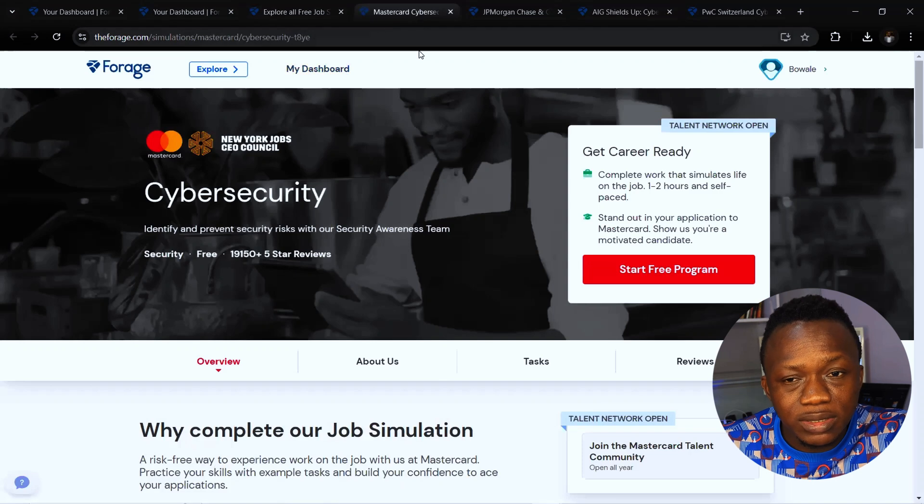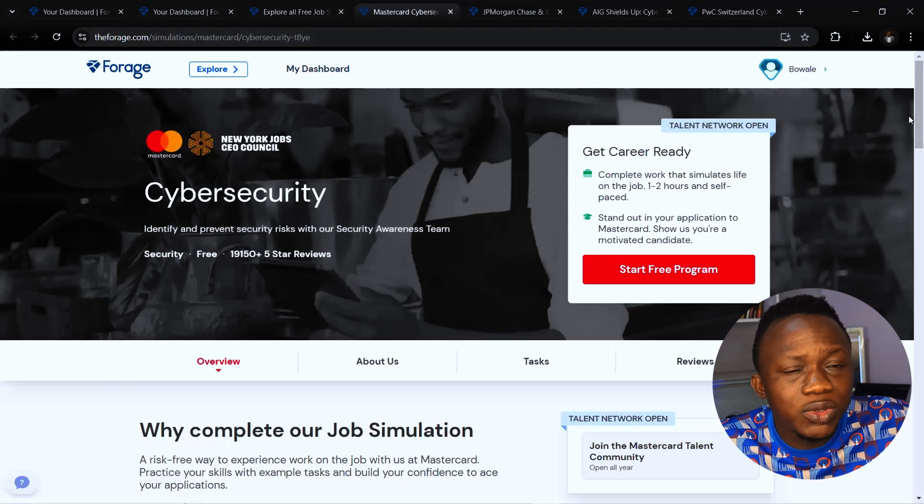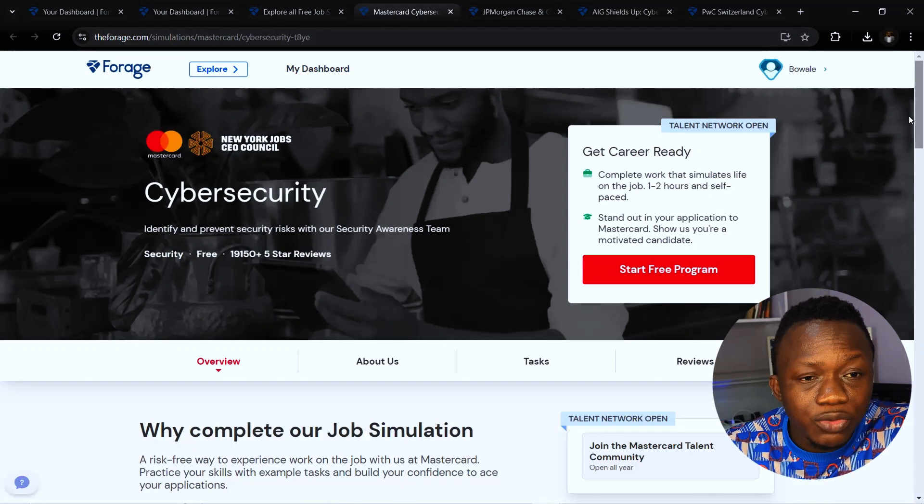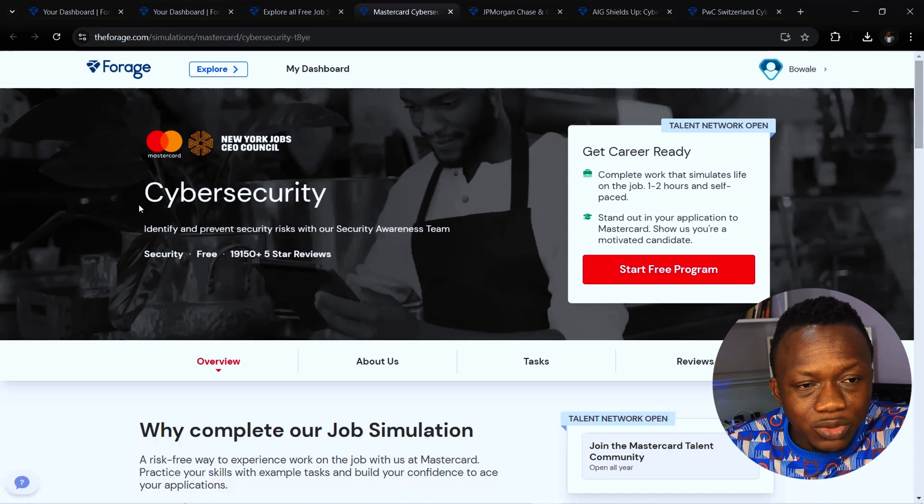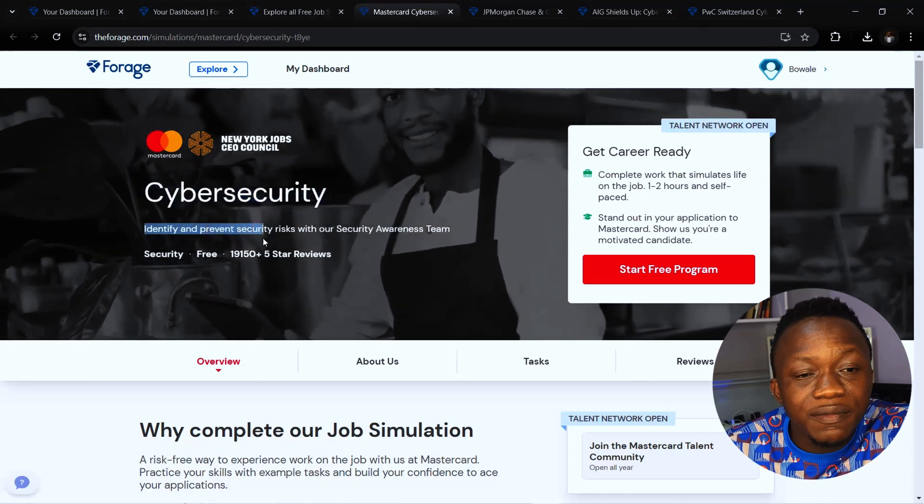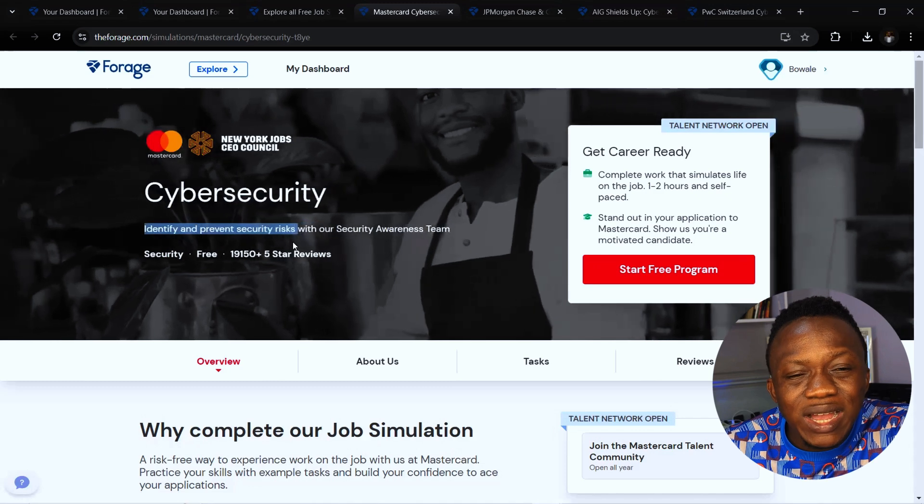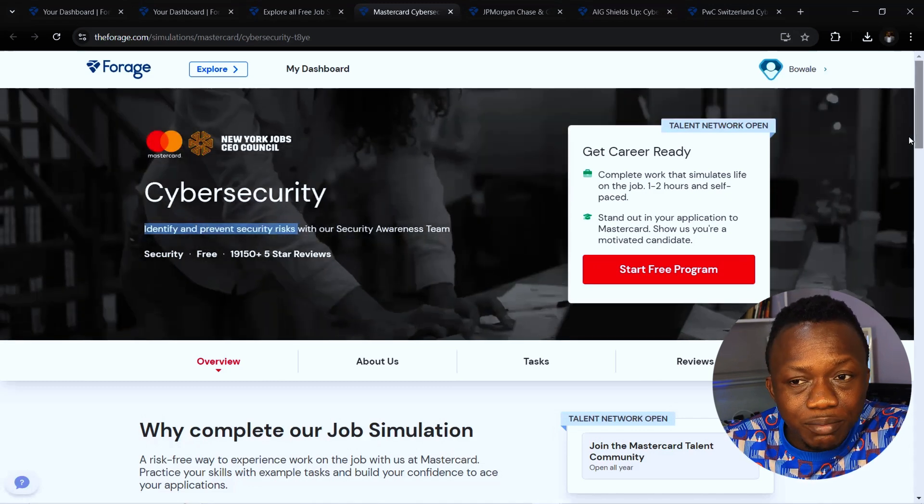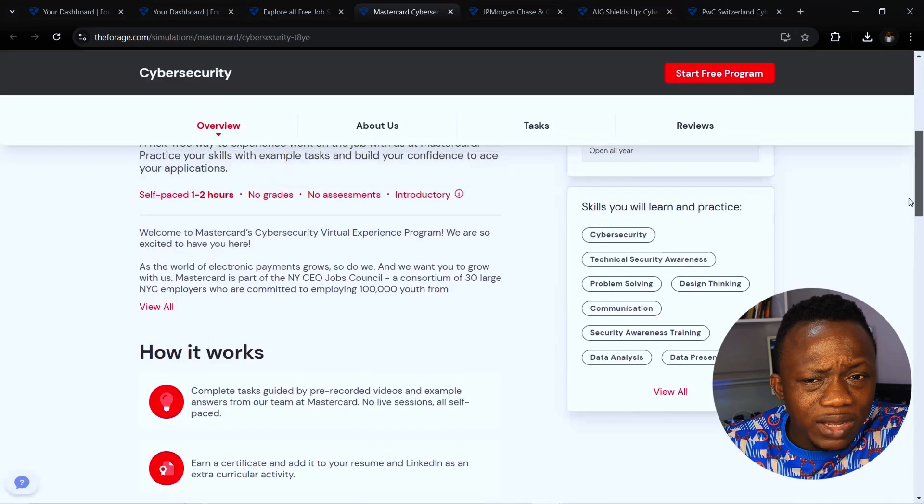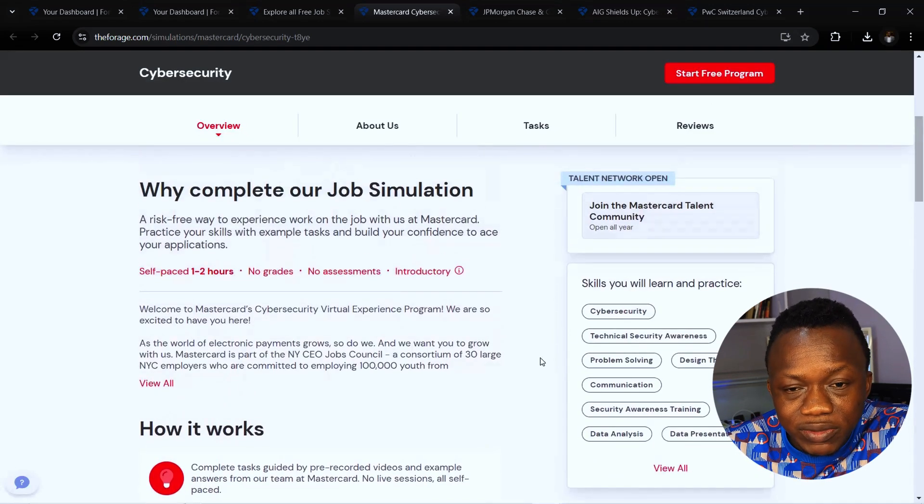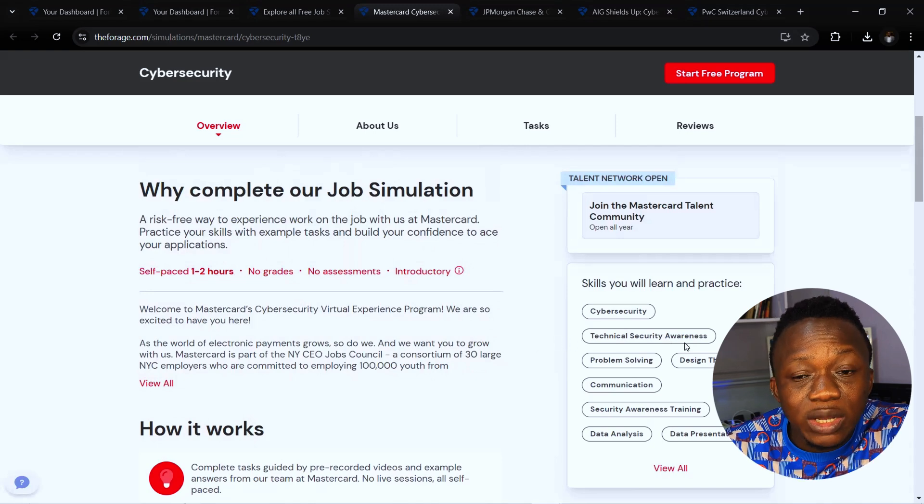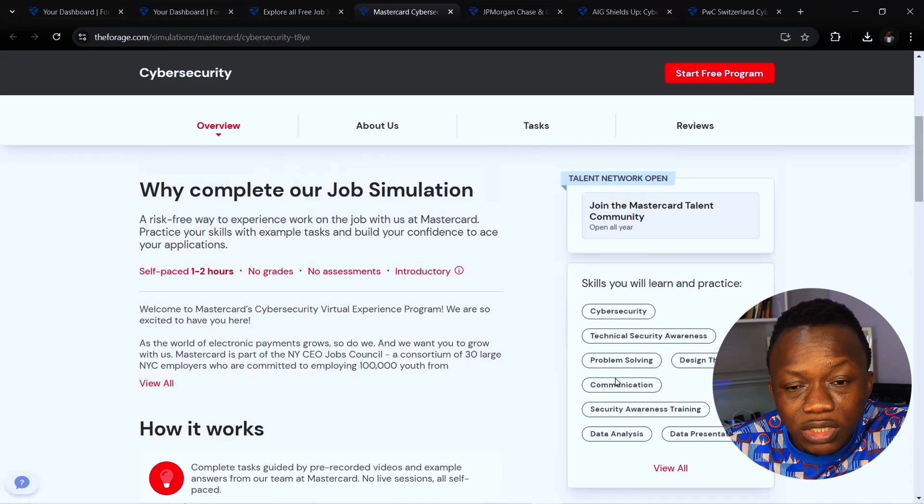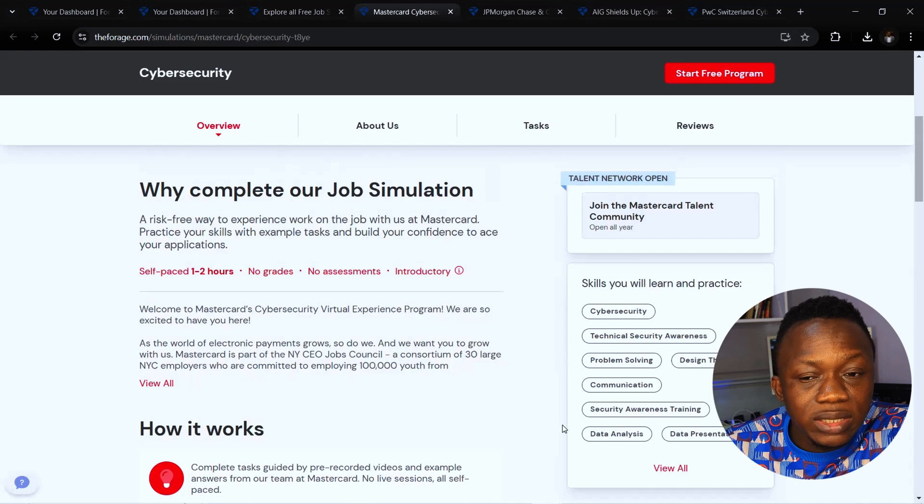Let's see what you learn when you intern with Mastercard on Forage. The job type is cyber security - identify and verify security risk with our security awareness team, which means you work with a group in pre-recorded videos. The skills you will learn and practice include cyber security, technical analysis, awareness, problem solving, design thinking, communication, data analysis, and presentations.